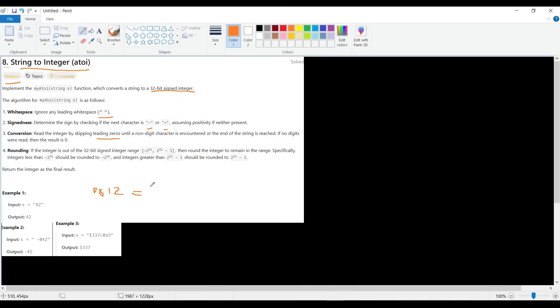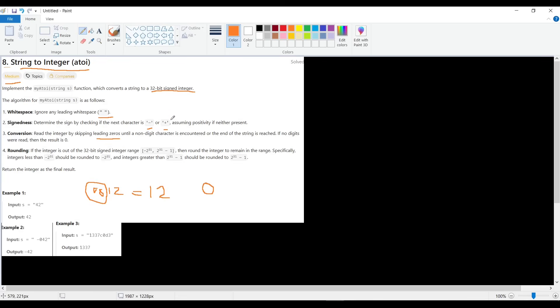If the string starts like 0012, the result will be only 12. We can skip leading zeros. What else? It says if there is no digit, then we return zero. If it's empty, we return zero. And for rounding, we have a range of the signed 32-bit integer, which is between negative 2 to power 31 and positive 2 to power 31 minus 1. If the result is out of this range, we round it to either negative 2 to power 31 or positive 2 to power 31 minus 1.